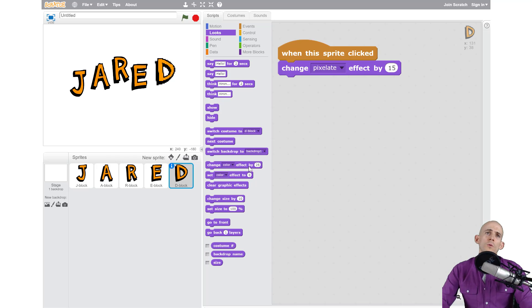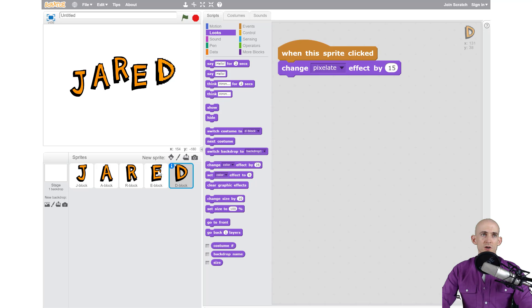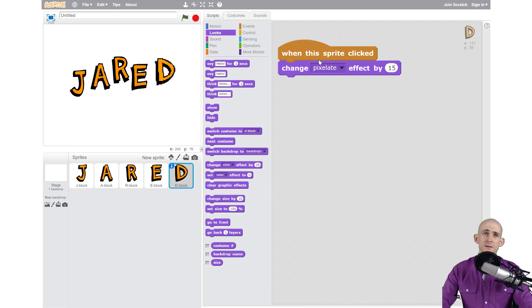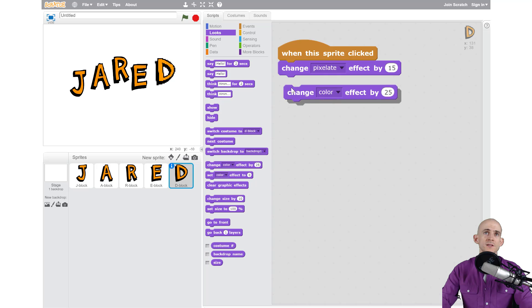So what I want you to do is actually code all of your letters using a when this sprite is clicked and then add in some kind of looks blocks. You can even add in different combinations of them.